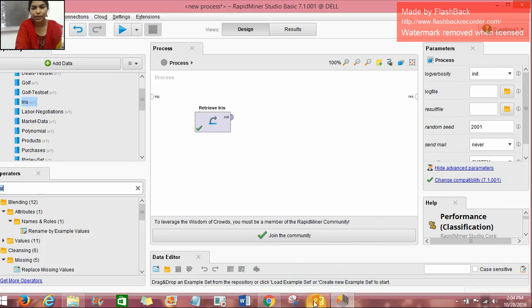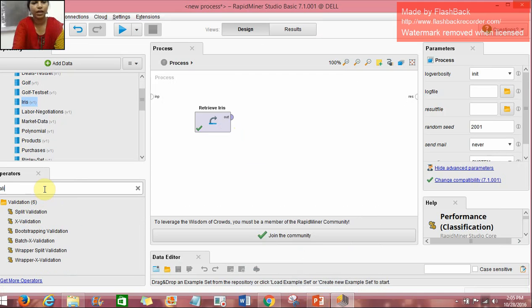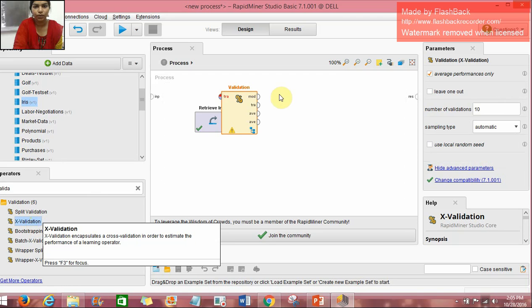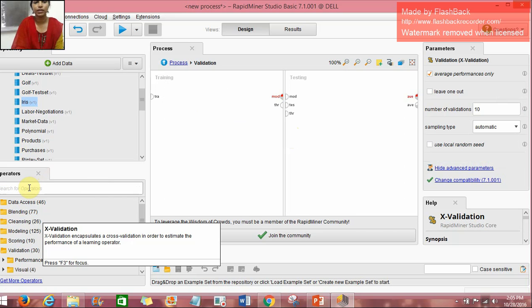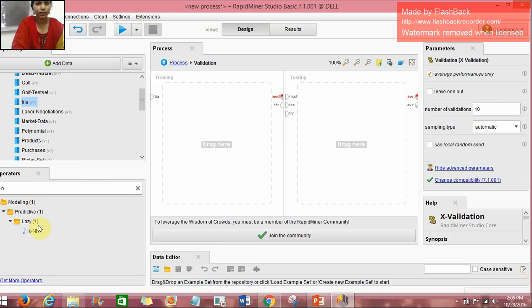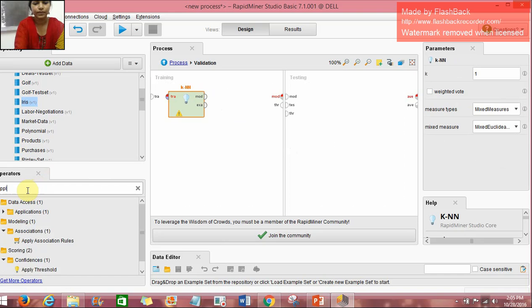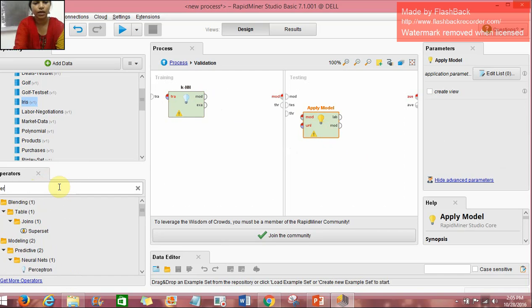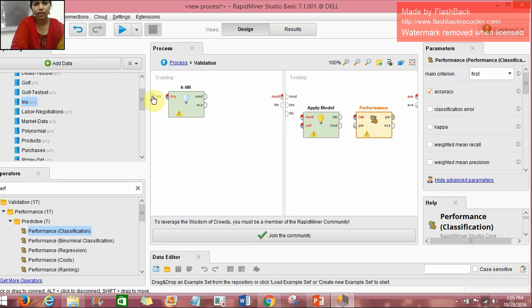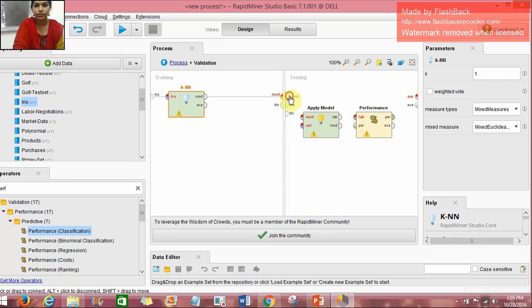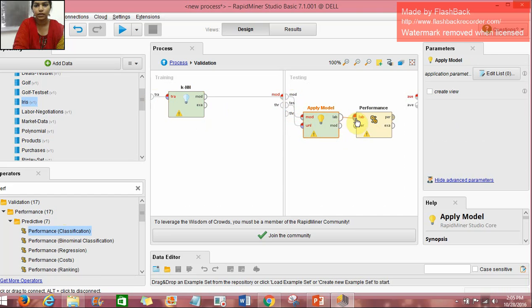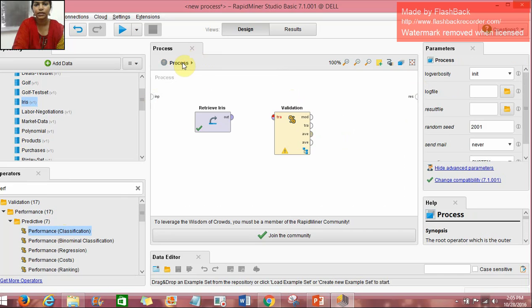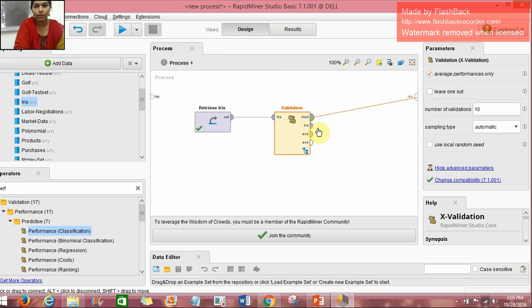To proceed with our experiment, here we have Iris data set and we take a cross-validation operator. In the cross-validation operator we have two parts: training as well as testing part. In the training part we have put the K-NN operator, and in the testing part we have apply model as well as performance classification operator. We do the needed connections. After doing the needed connections, we go back to the process and connect the retrieve operator and the validation operator.